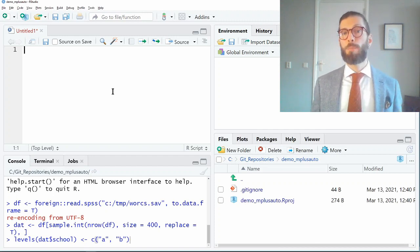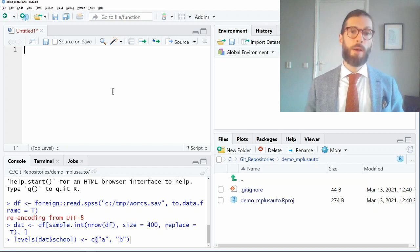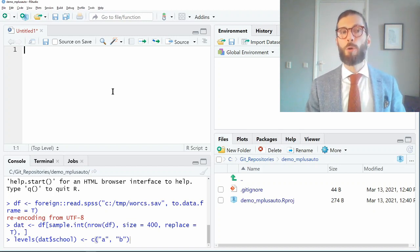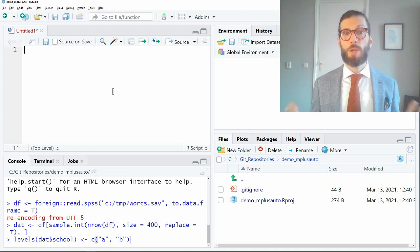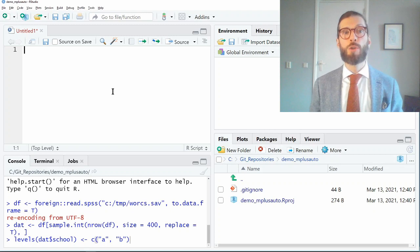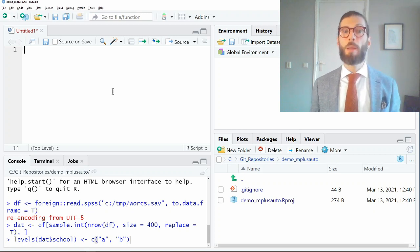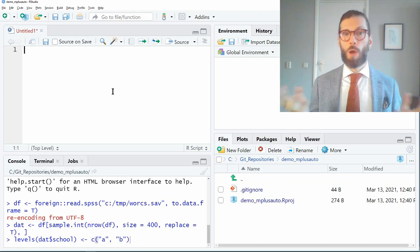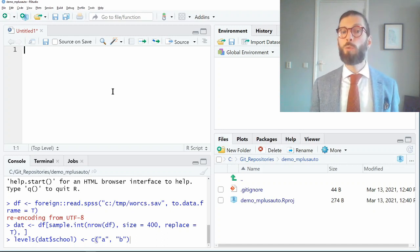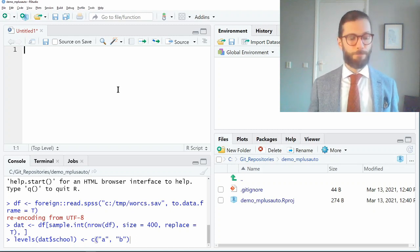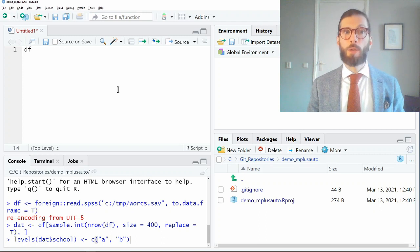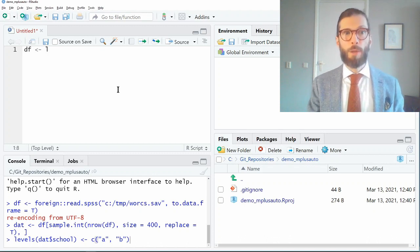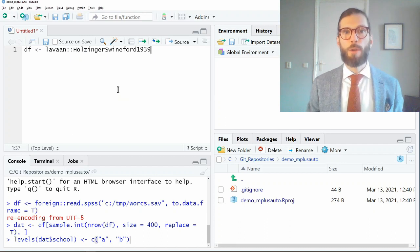The first thing I'm going to do is to load some data. You might have your own data — maybe in an Excel sheet, maybe an SPSS or Stata format, it doesn't matter. For the purpose of this tutorial I'm going to use a standard data set included with the lavaan R package, which is also used for structural equation modeling, so that you can replicate this tutorial at home. I'm going to create an object called df — short for data frame — and into it I'm putting a data set from the library lavaan, namely the Holzinger-Swineford data.